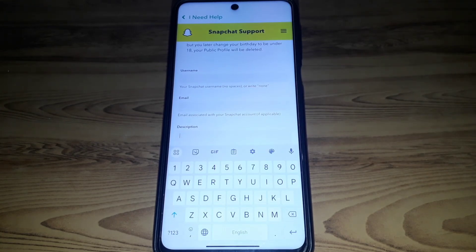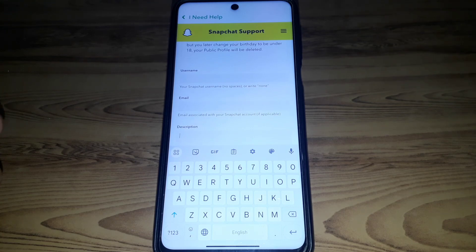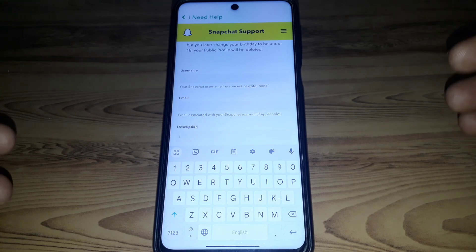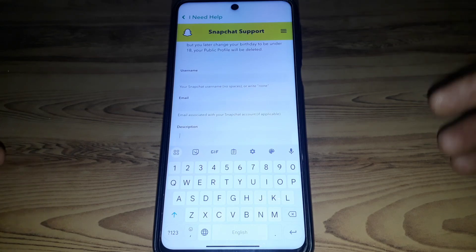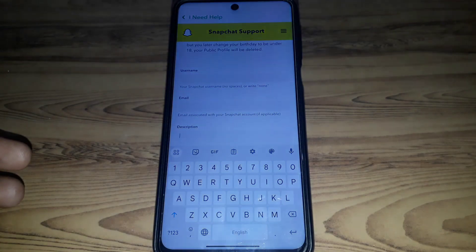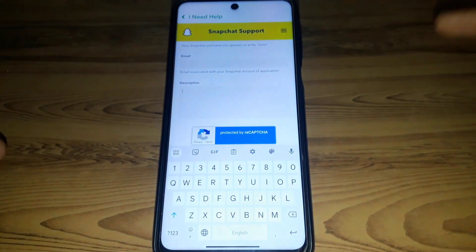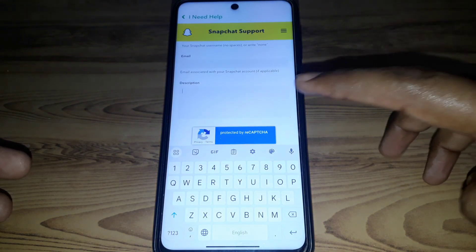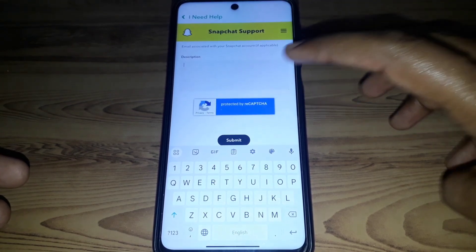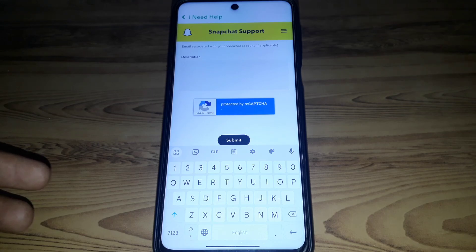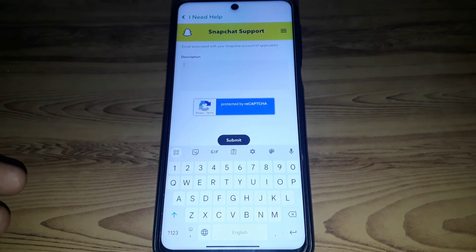Provide a description explaining why your public profile is not showing on Snapchat. Make sure you provide a valid reason — for example, that you mistakenly changed your birthday to under 18. After filling in the details, complete the captcha and click 'Submit.' Your report will be submitted. Hope you liked this video — please subscribe to our channel.